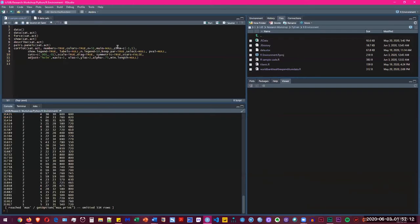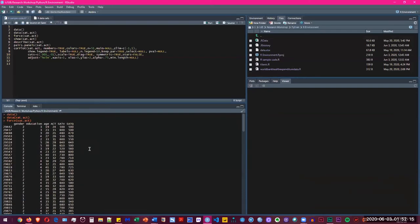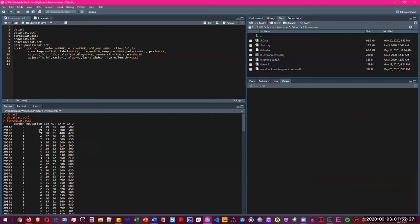It shows you the dataset and some of its variables. So we have gender, one being male, two being female, and then we have the education, one being high school and five being the graduate level. And then we have ages, ACT scores, ACT mean scores, and then SAT verbal and SAT quantitative.